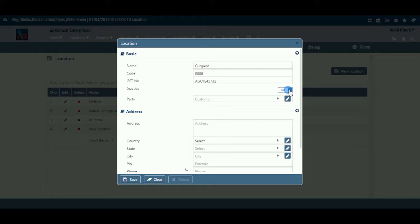Inactive: Here, you may inactive certain locations, so that the name of such locations will not appear in the list. Keep inactive as on.